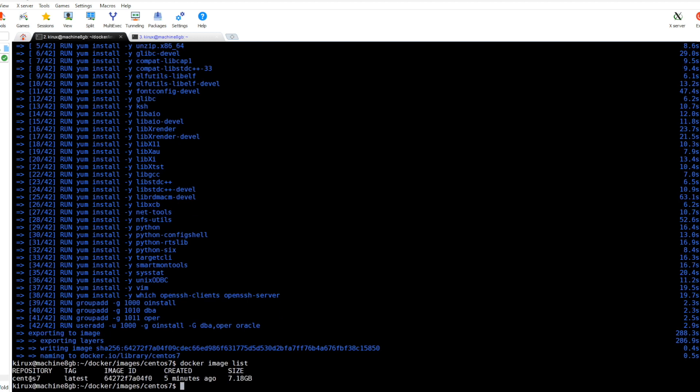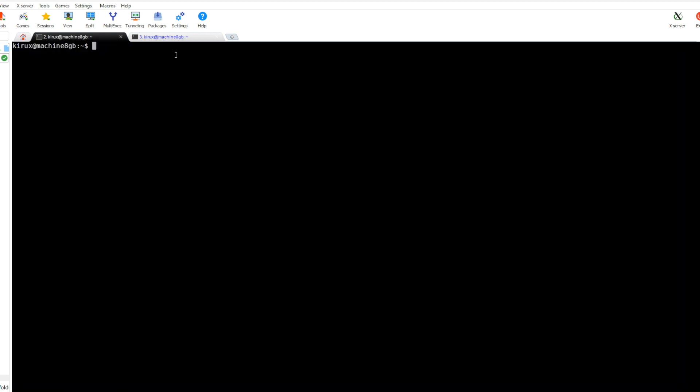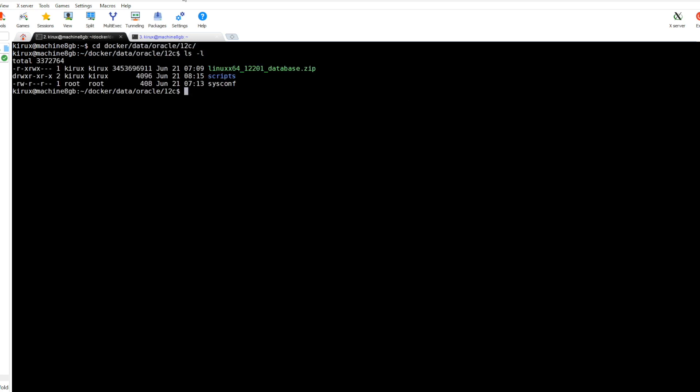This CentOS build has been created and we can check that here. So this is our created CentOS. The next step is to install Oracle software. First you need to download the software from Oracle homepage.